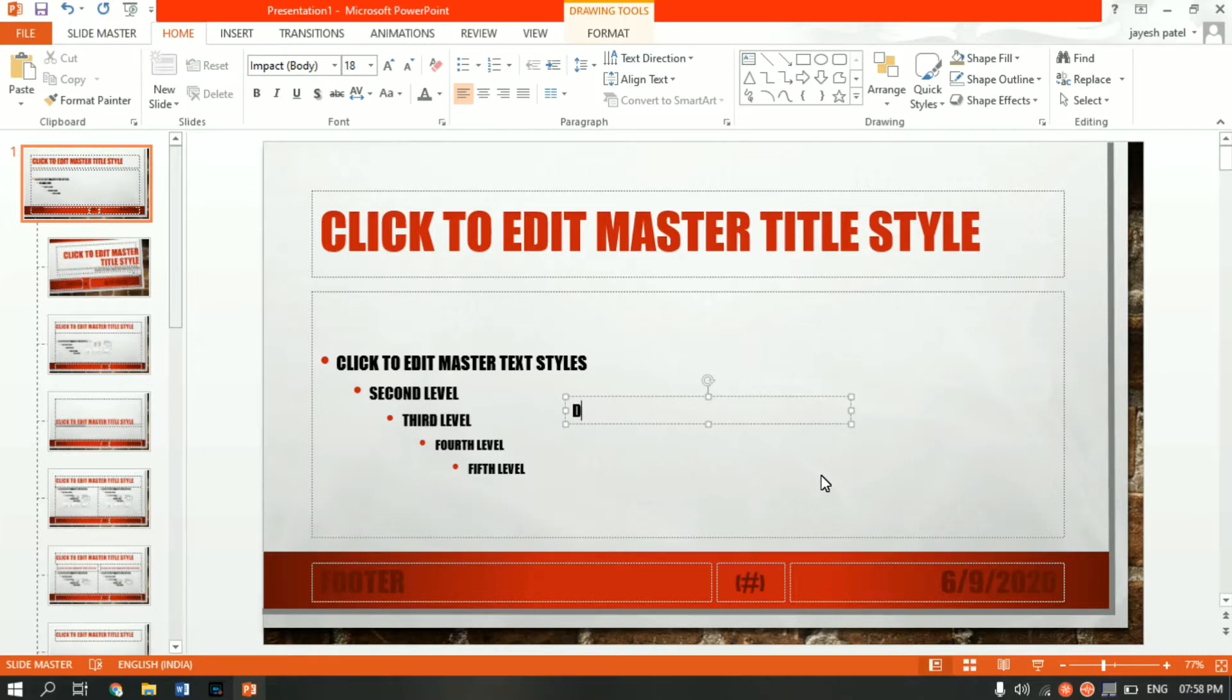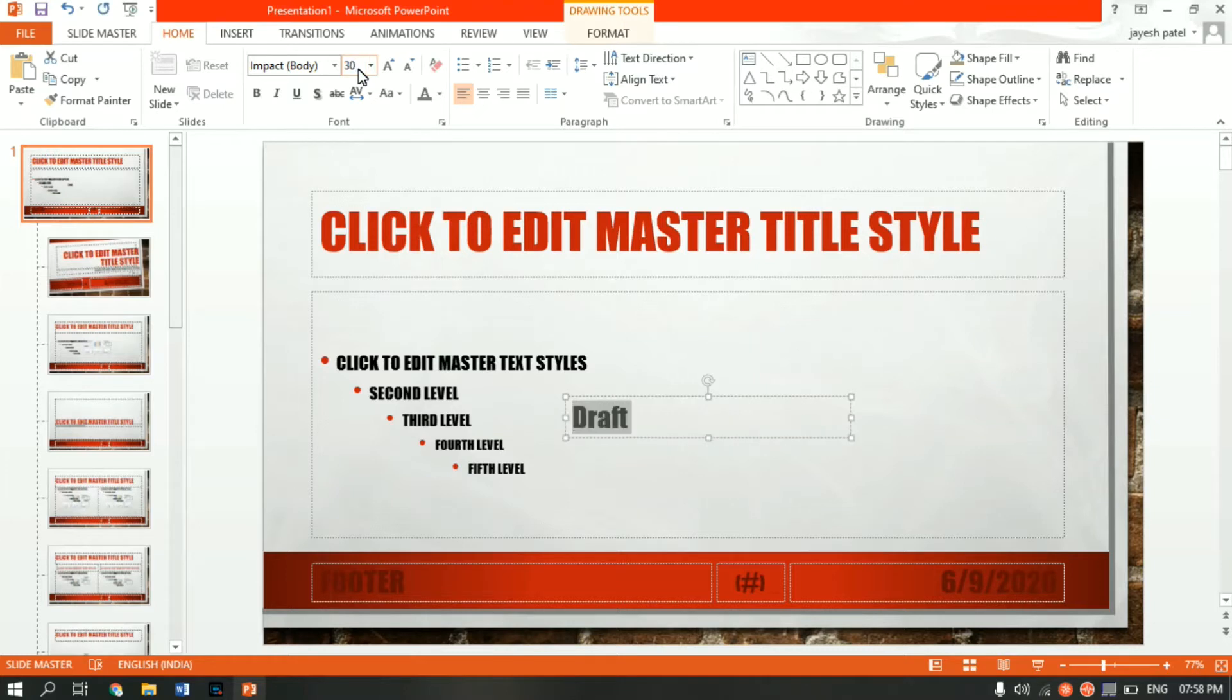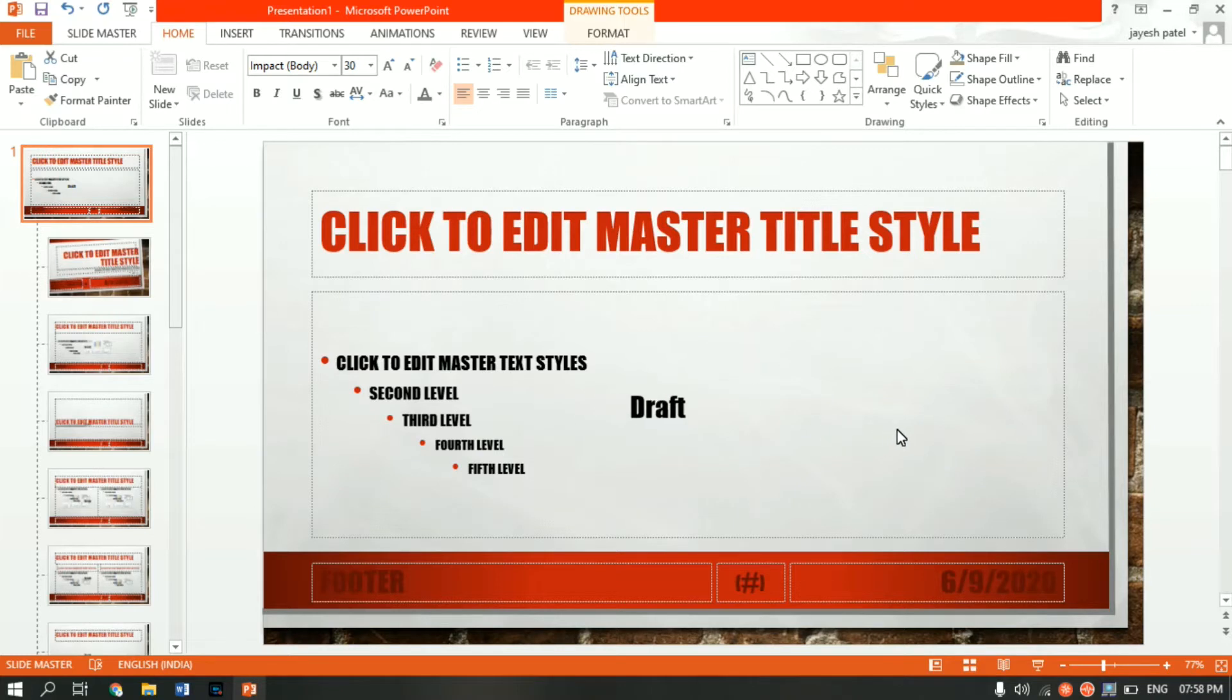Something like 'draft'. Let me increase the size. Ctrl A to select, 30 looks good. And let me make it, bring it to center.